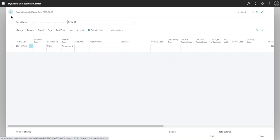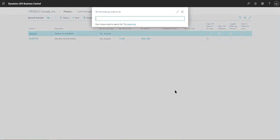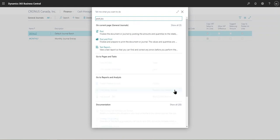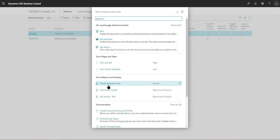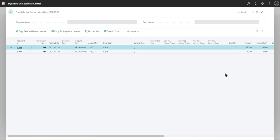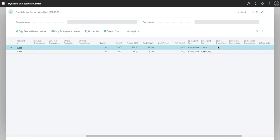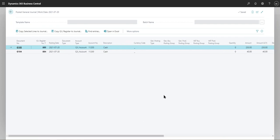The journal batch has been posted and it disappeared from the journal. Normally, to find that transaction you'd have to go into the actual account in the chart of accounts and drill through there. But since we have archiving enabled, if you search for 'Posted General Journal,' you can see the archived lines — including the transaction I just posted for 250.